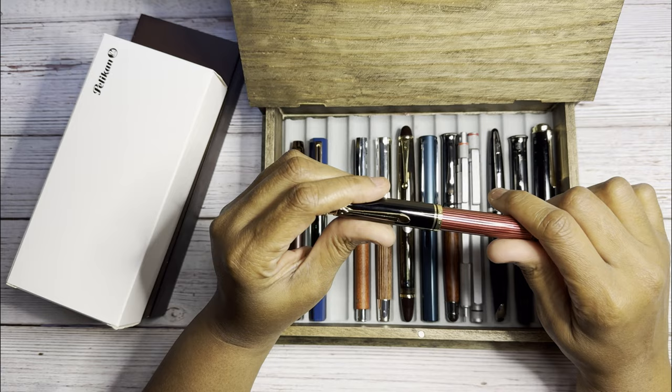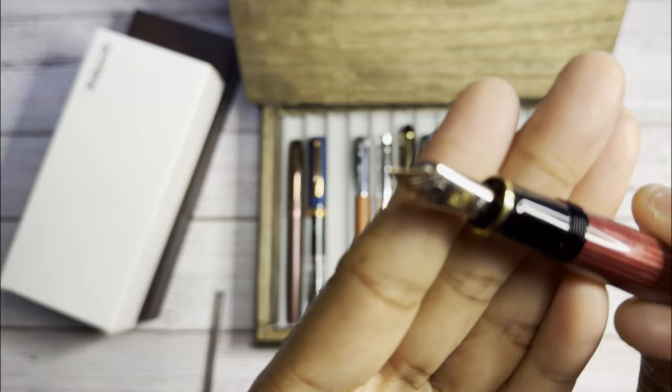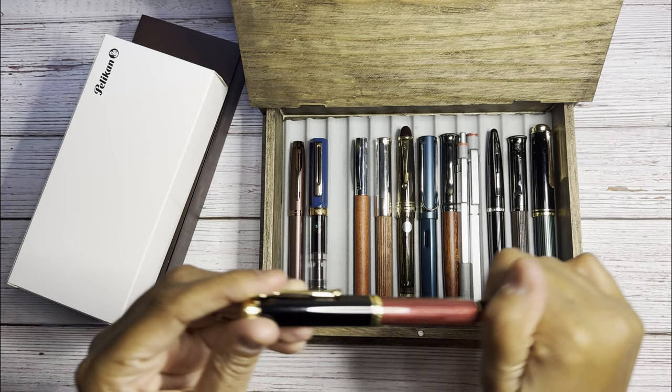This is the Pelikan M800 and this is a fine nib. I was a little worried about the fine point but it actually does feel like a fine. So that's the M800. Nice beautiful red stripes.